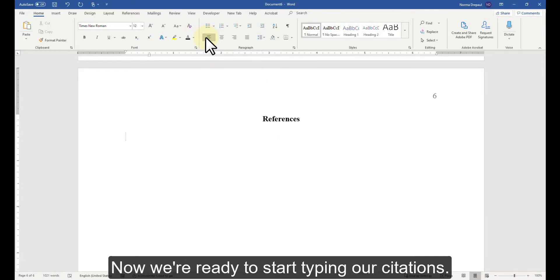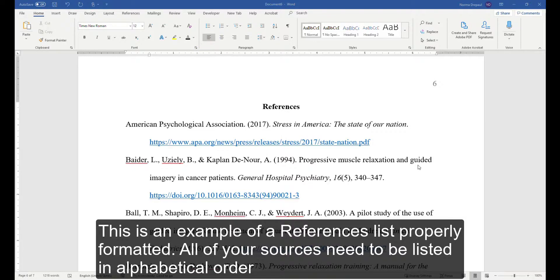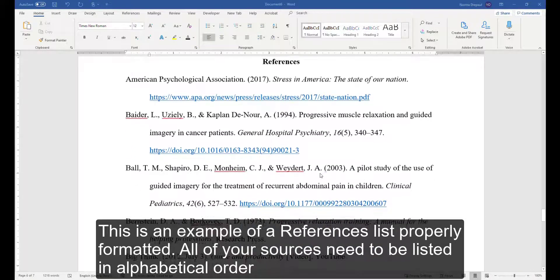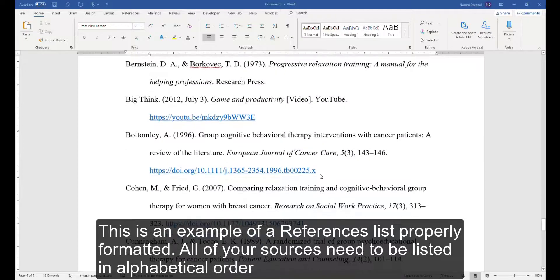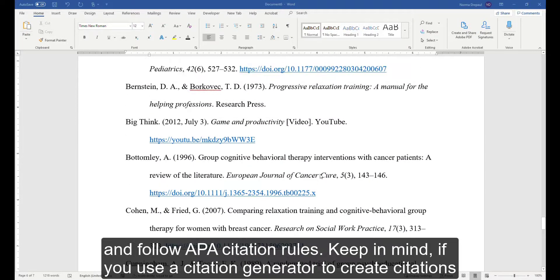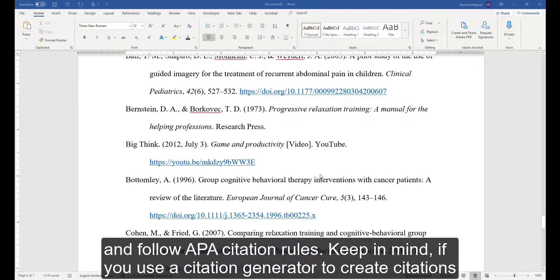Now we're ready to start typing our citations. This is an example of a References list properly formatted. All of your sources need to be listed in alphabetical order and follow APA citation rules.